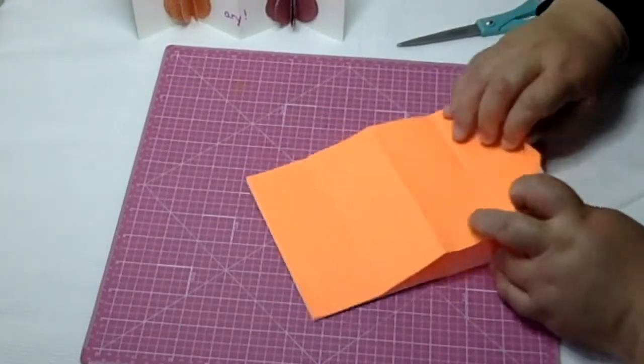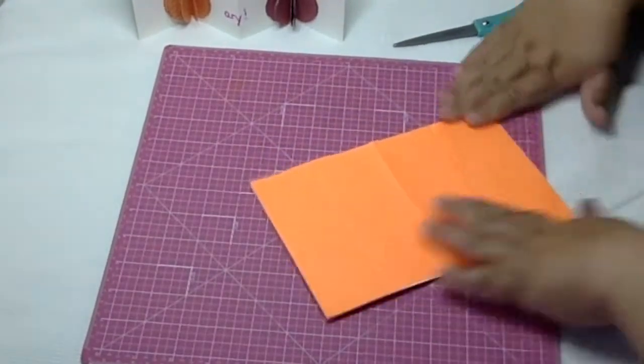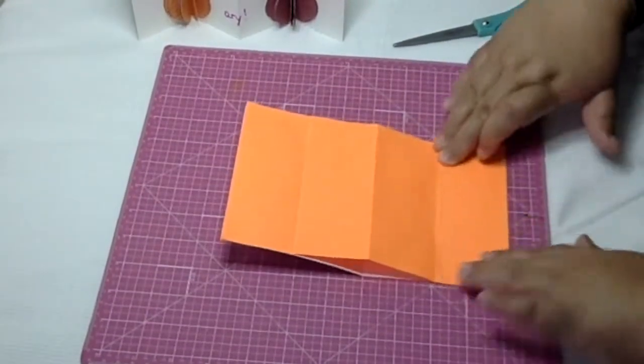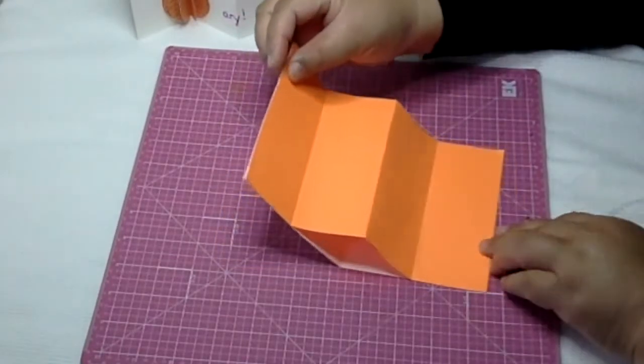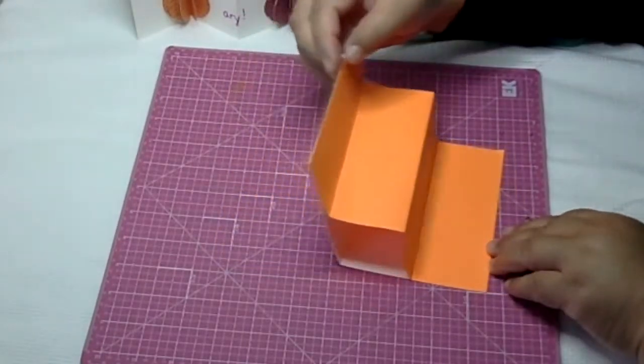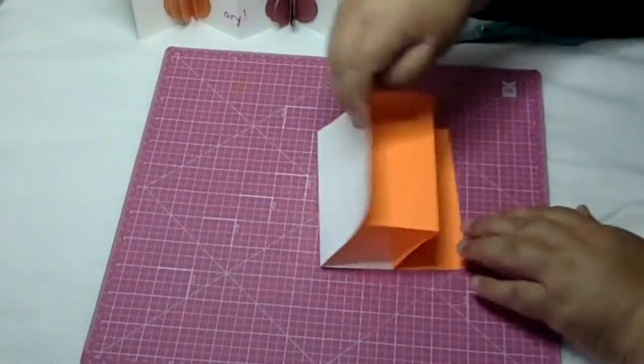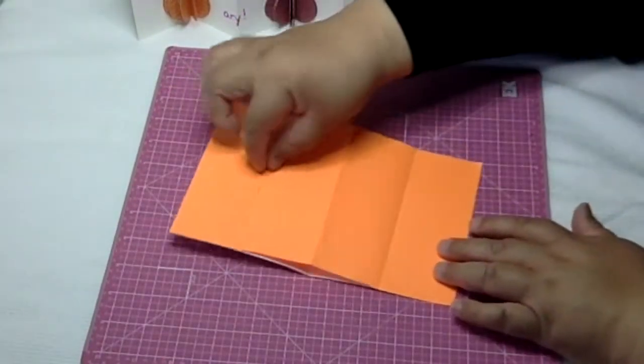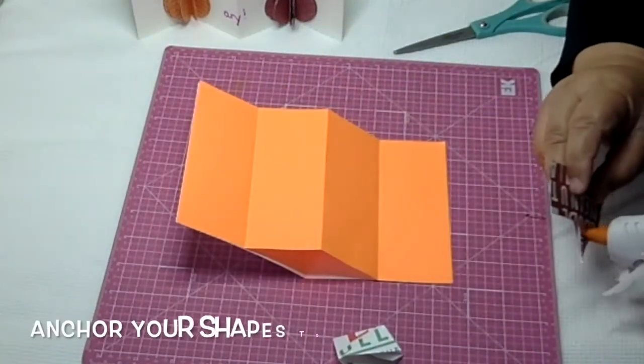I have a wrinkle. Let me smooth that out. See how when you close the card you have a mountain with two valleys on either side, equidistant from the center.